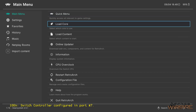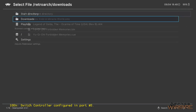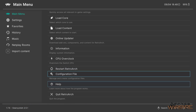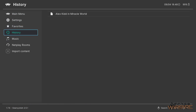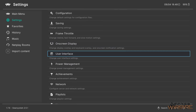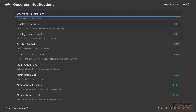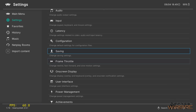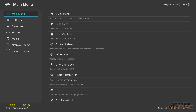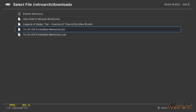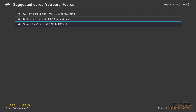Close content and let's try another game. First, let's get a frame rate counter up by going into Settings, then On-Screen Display, and enabling Display Frame Rate, which gives a frame rate counter in the bottom left corner. Now go back to load content, downloads, and this time load Yu-Gi-Oh! Forbidden Memories, which is a Sony PlayStation game.